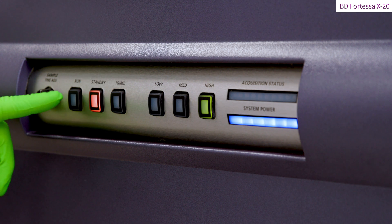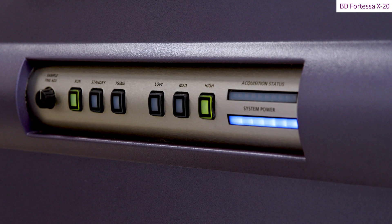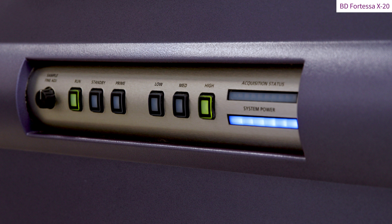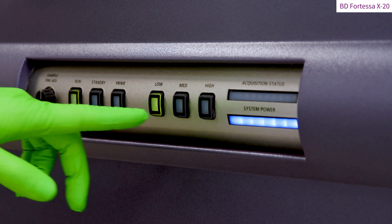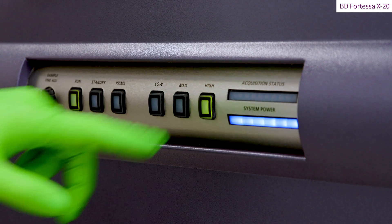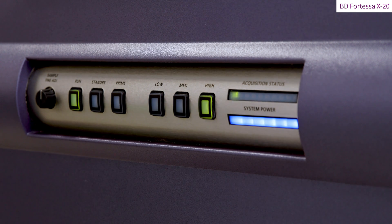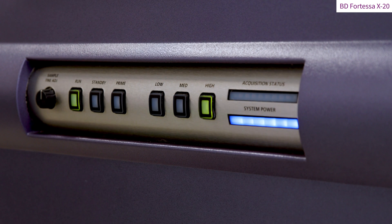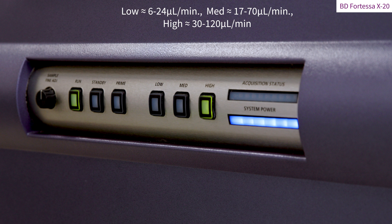The run button allows you to acquire cell suspension or cleaning solutions through the sample injection port. The acquisition can be performed at three different speed levels: low, medium and high. The ranges of volumes acquired per minute for these three speeds are 6 to 24 microliters per minute in low, 17 to 70 microliters per minute in medium and 30 to 120 microliters per minute in high.